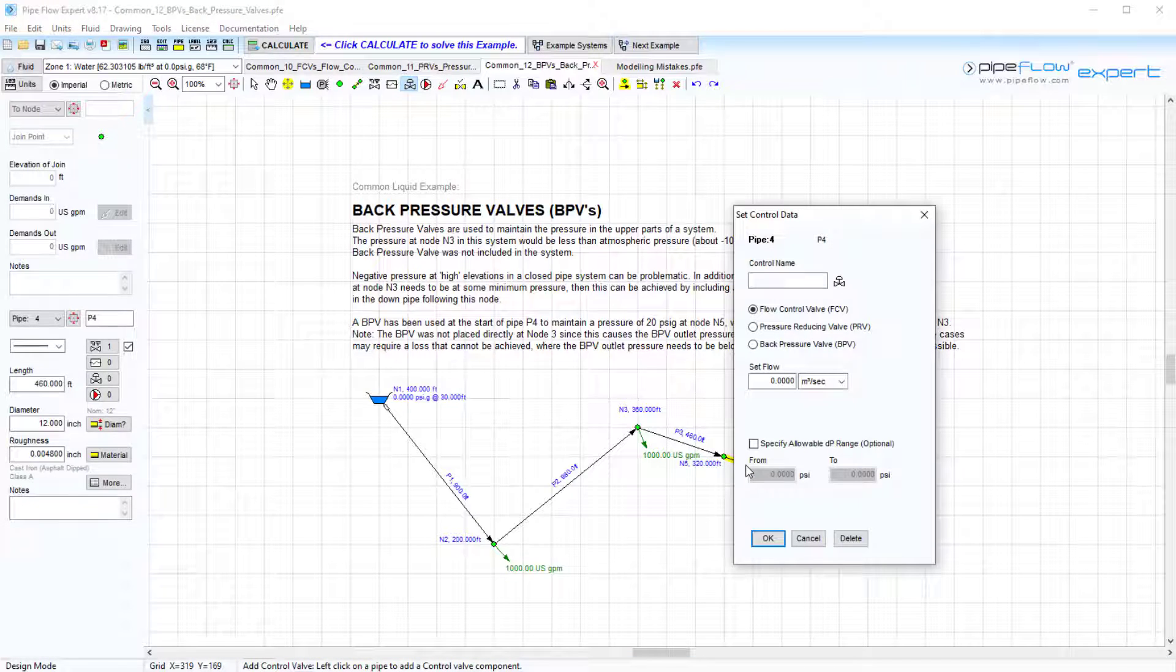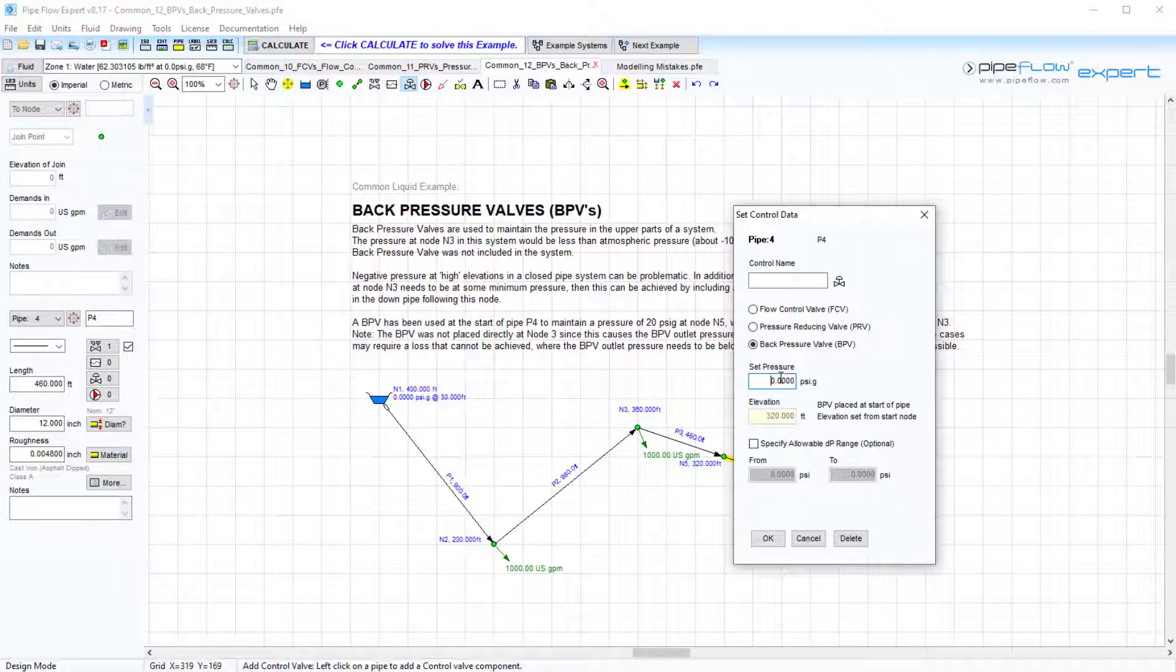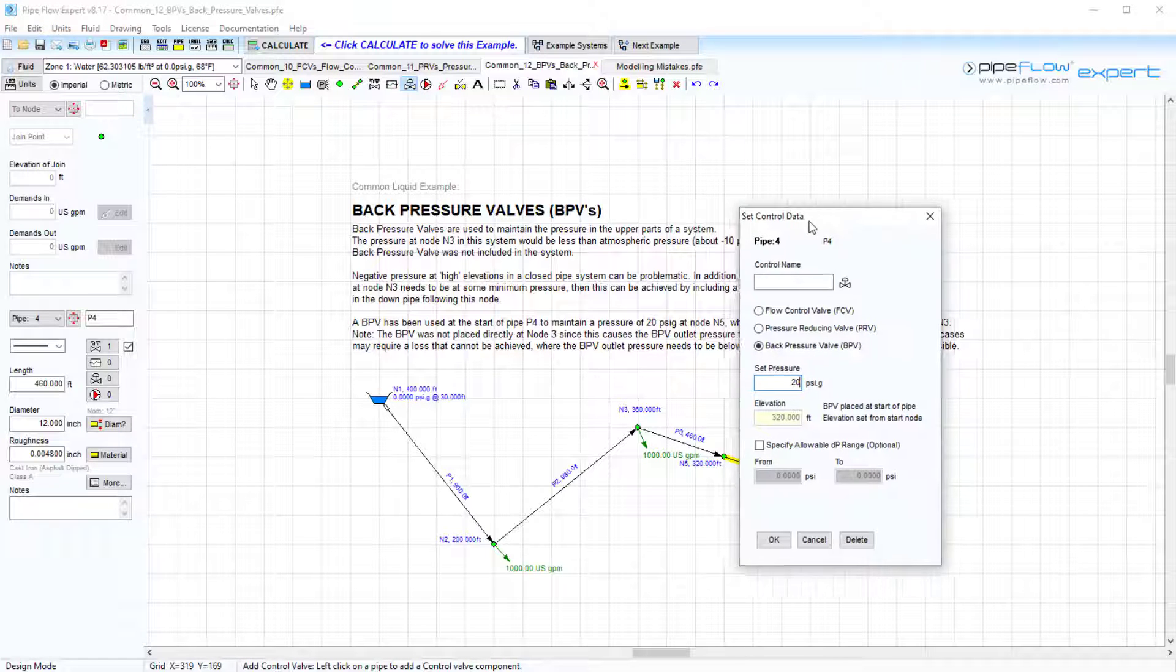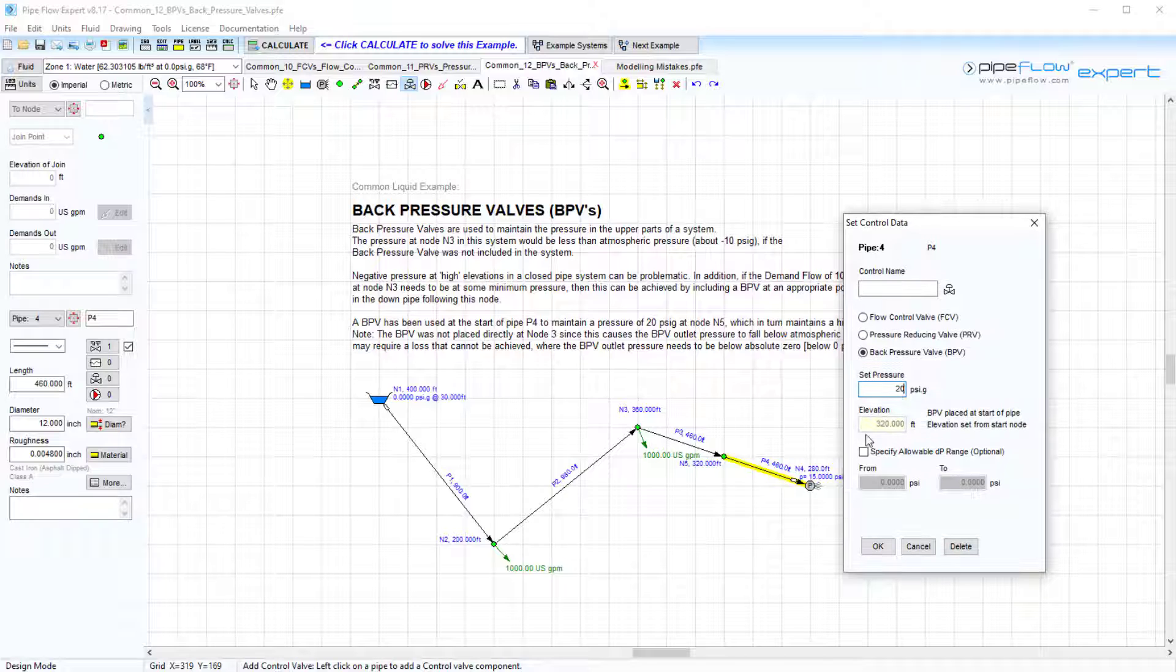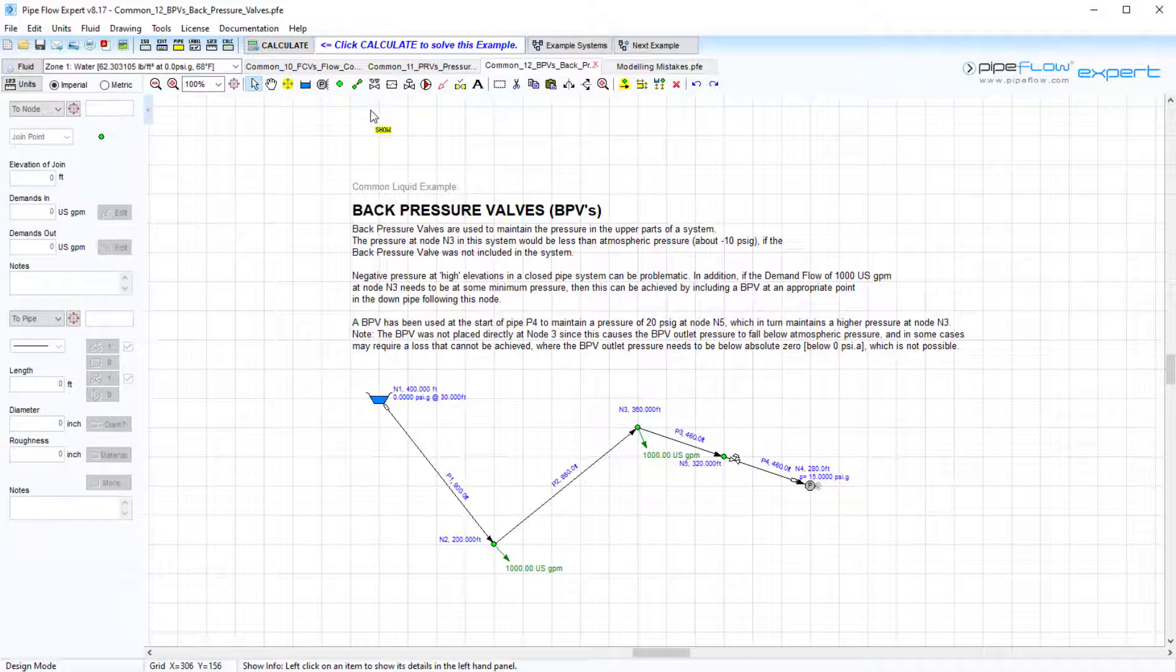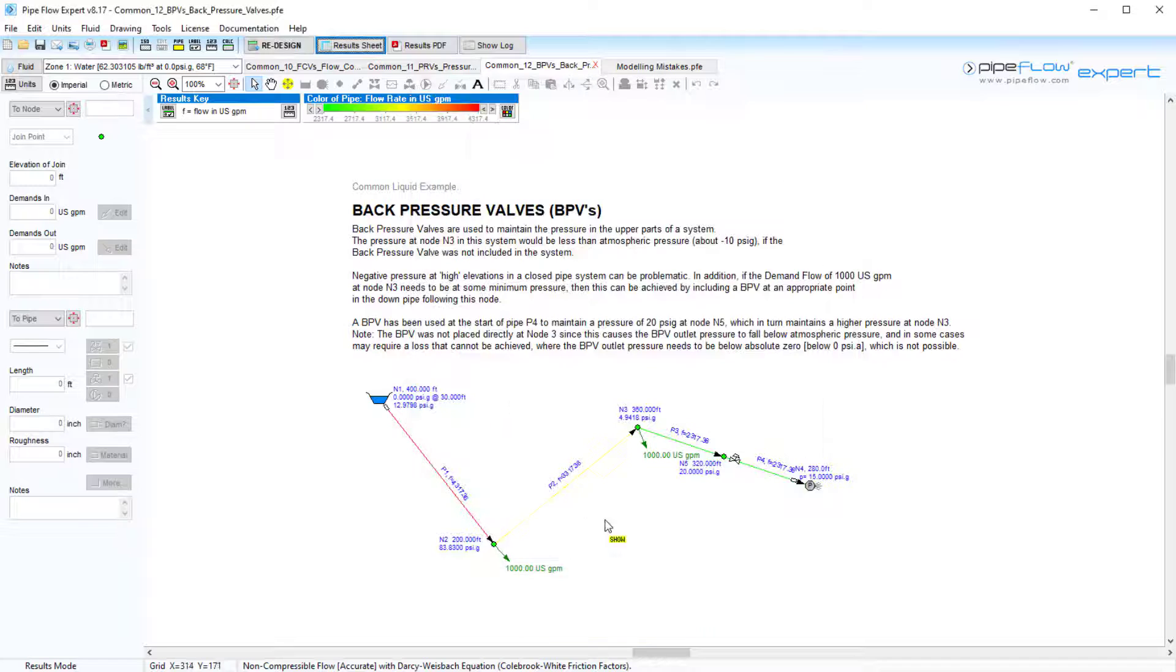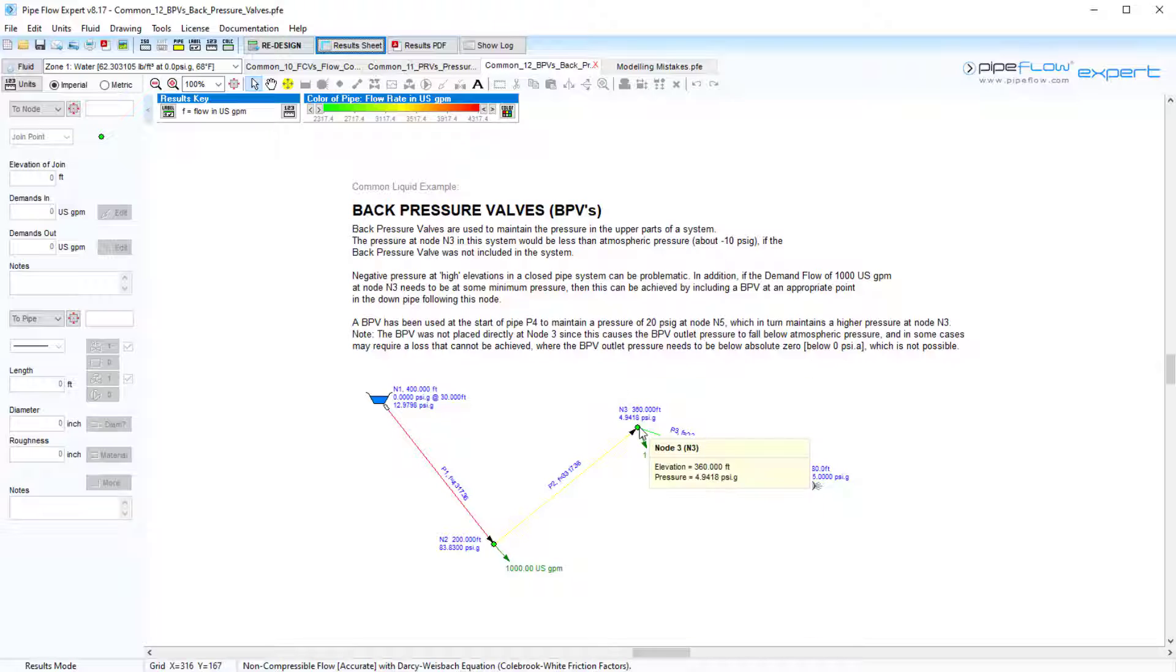We will include a back pressure valve on pipe 4 and enter a pressure value of 20 psi gauge. Again, the elevation is set to the same elevation as the node at the start of the pipe. Let's solve this example now with the BPV. Introducing the valve, we can see that the pressure at node 5 has been maintained at the 20 psi gauge, which in turn maintains a higher pressure at node 3.